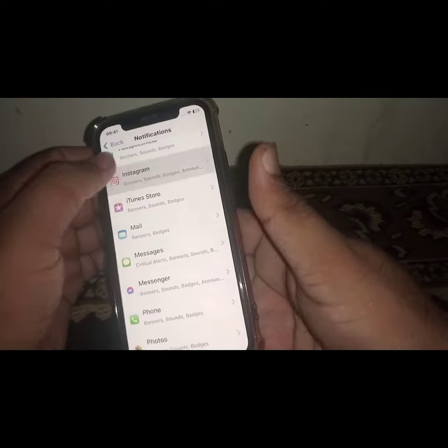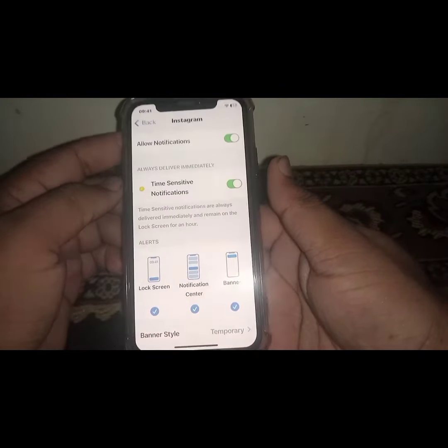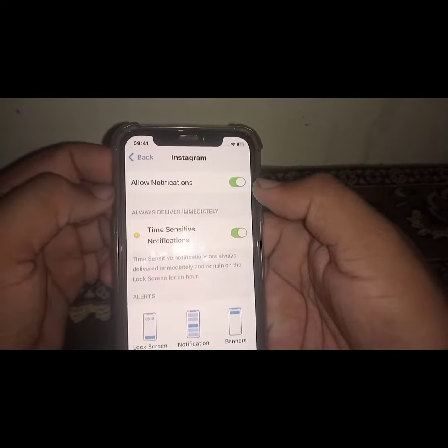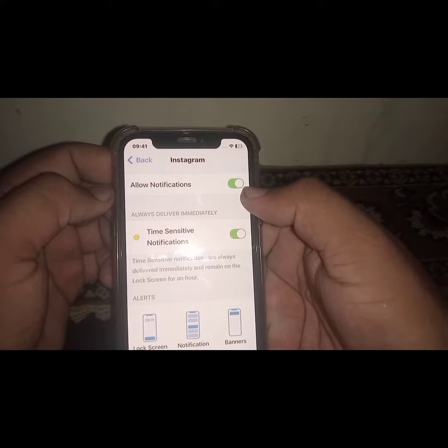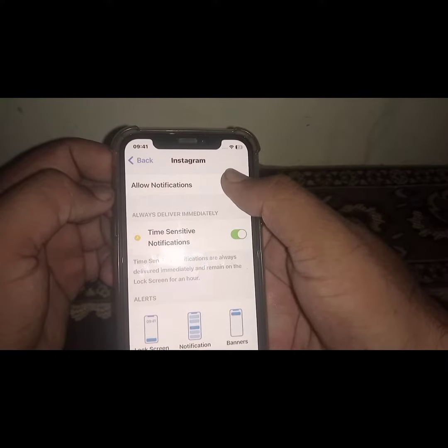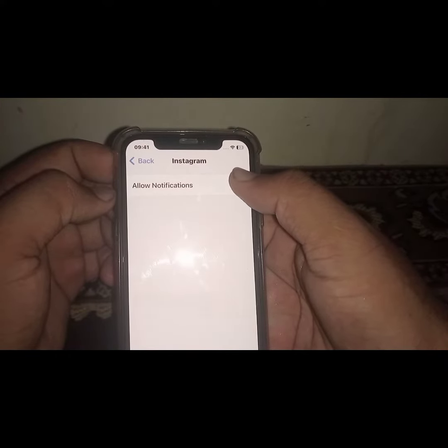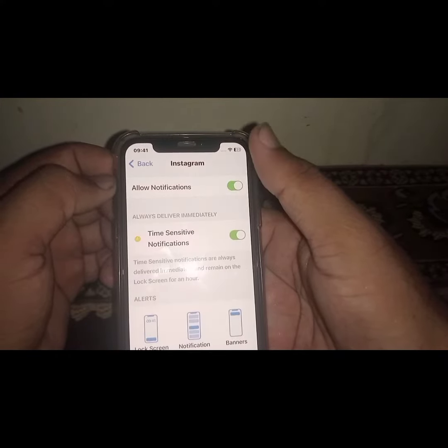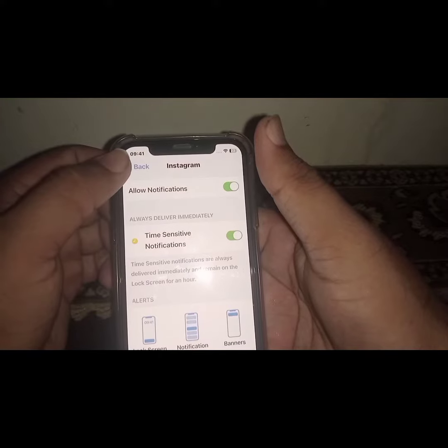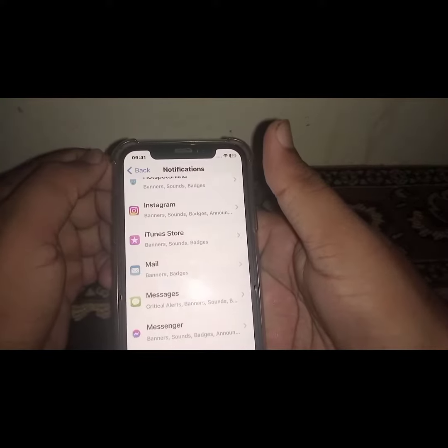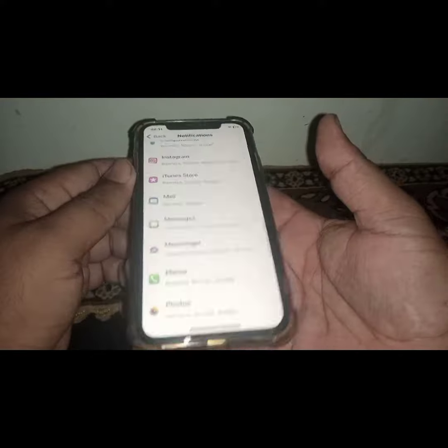Click on Instagram, and from here you need to turn on the toggle. If the toggle is turned off, turn on this toggle to Allow Notifications, and after that go back.